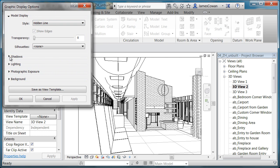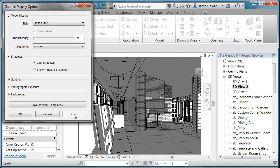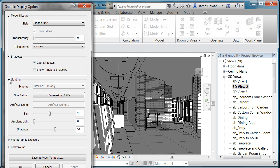So for example, if I came down and said cast shadows apply, I can see the shadows in the building, but also I can turn on artificial lighting.